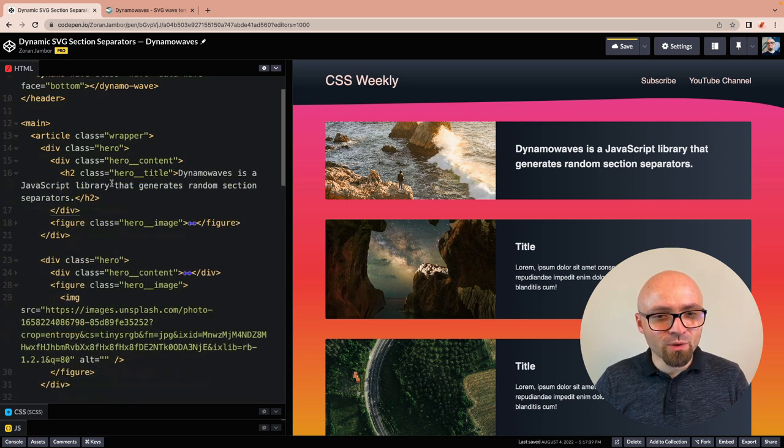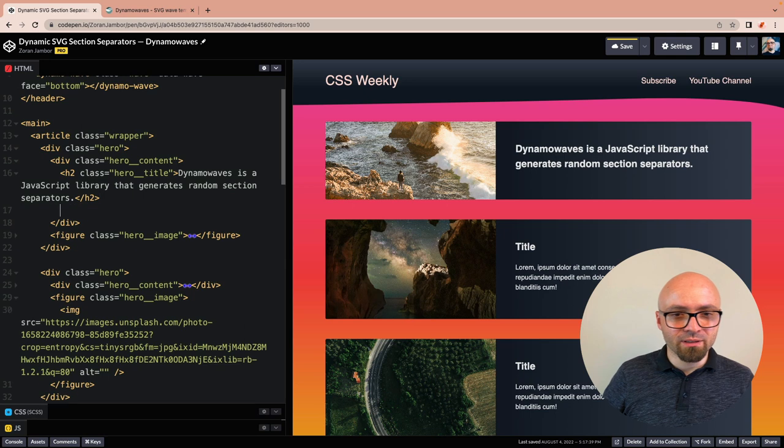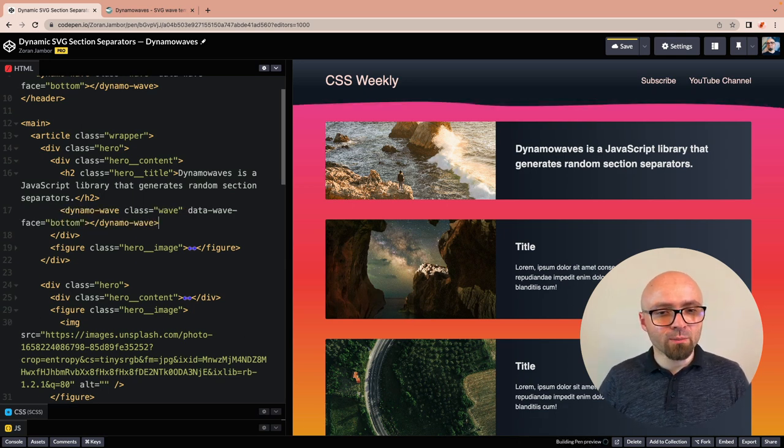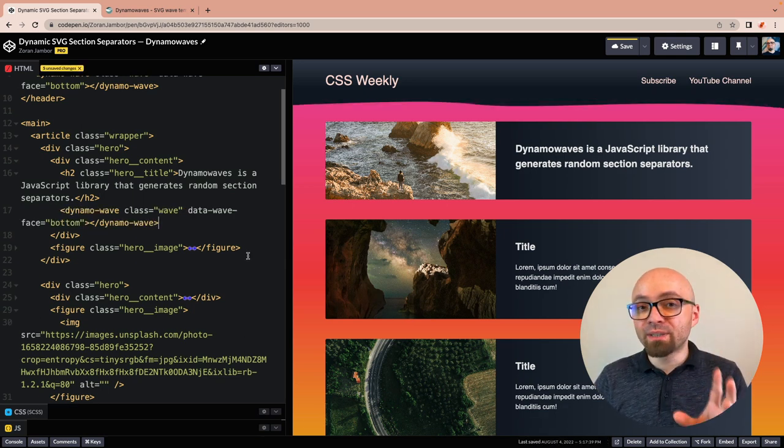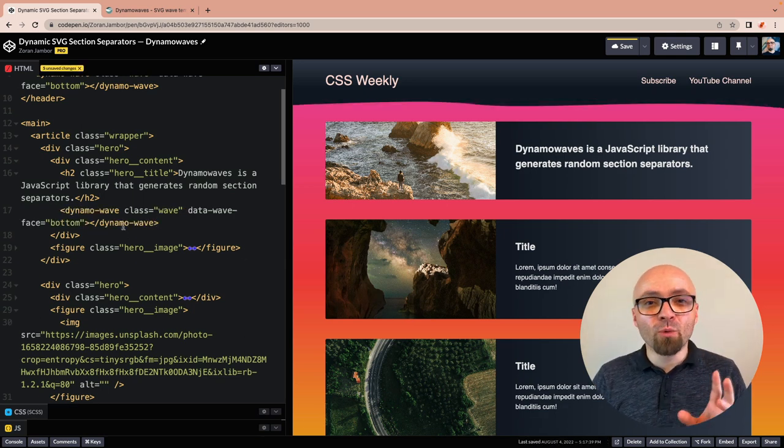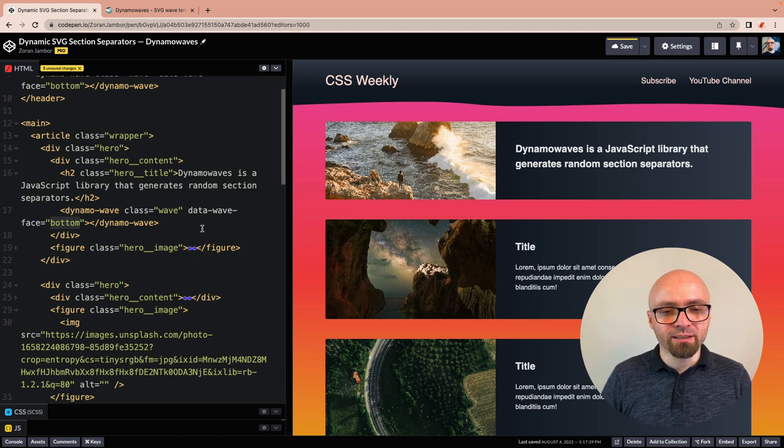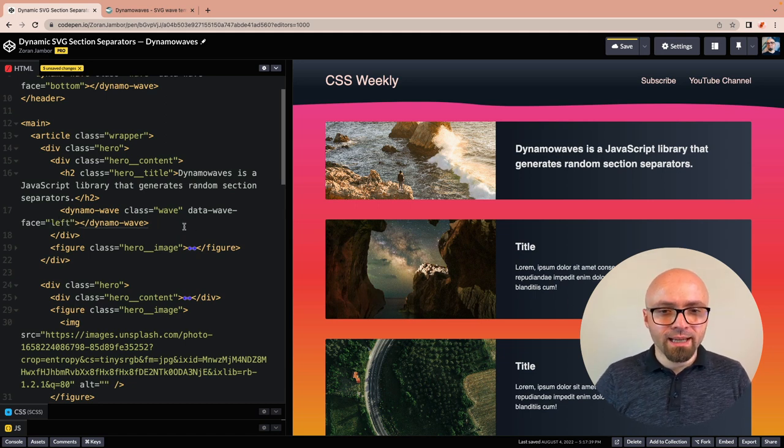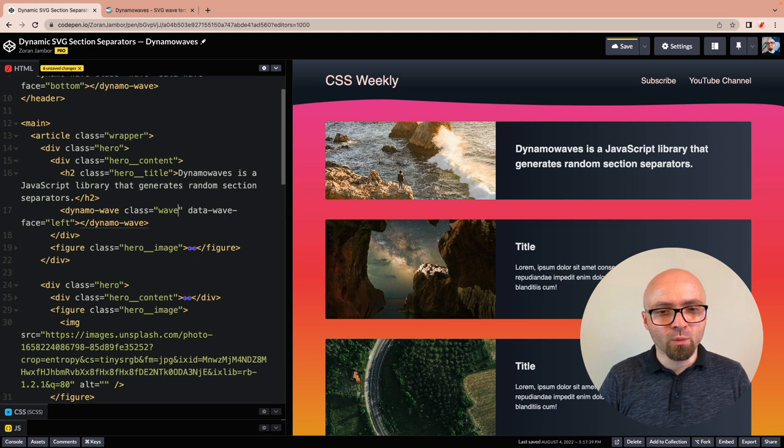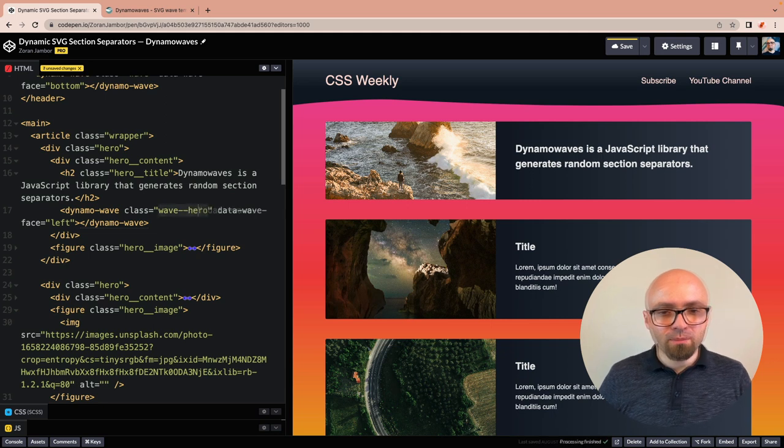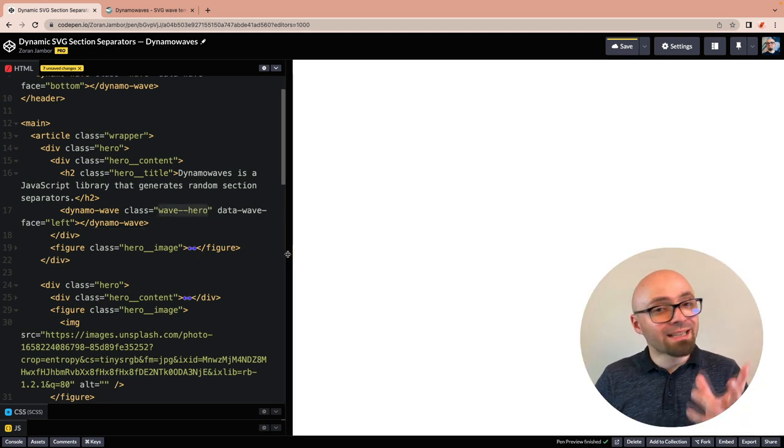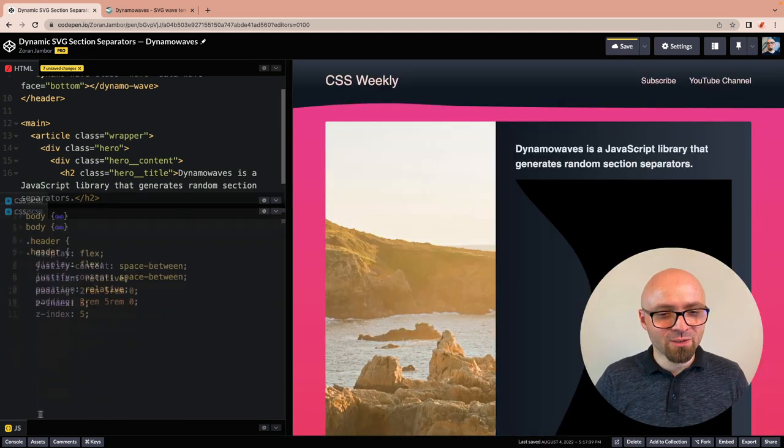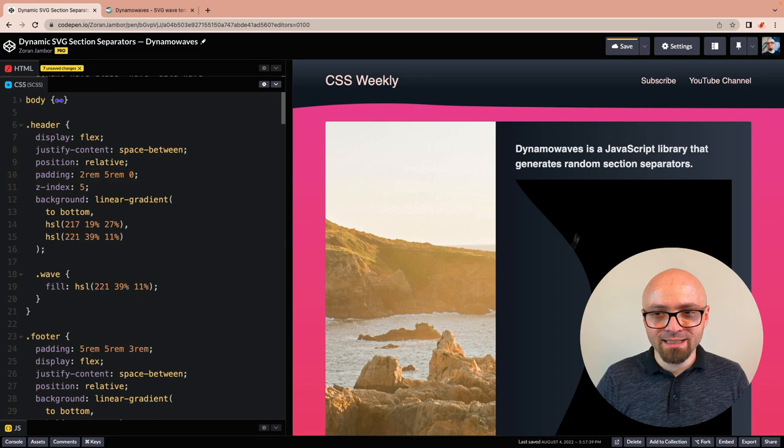This is going to be right here. After the headline, we're going to add another DynamoWave. For this example, we actually want it to face left. So let's immediately tweak this. We will also add a different class. Let's call it wave-hero, because we want to style it a little bit differently. Let's switch to CSS.